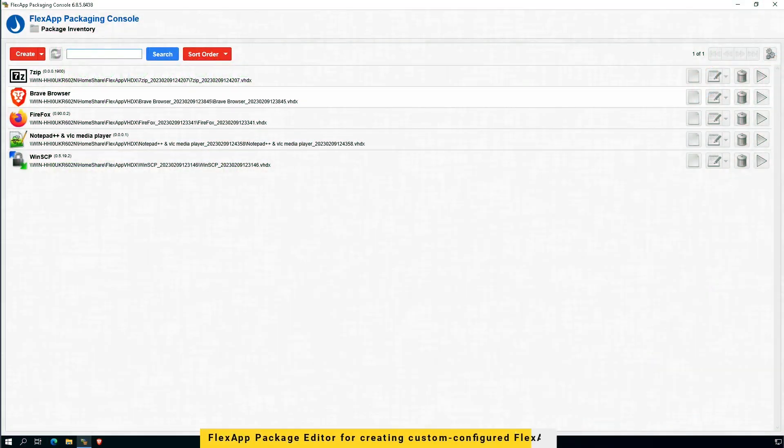One of the powerful tools built into the FlexApp packaging software is for the administrators to be able to customize the configuration of the FlexApps in granular detail.